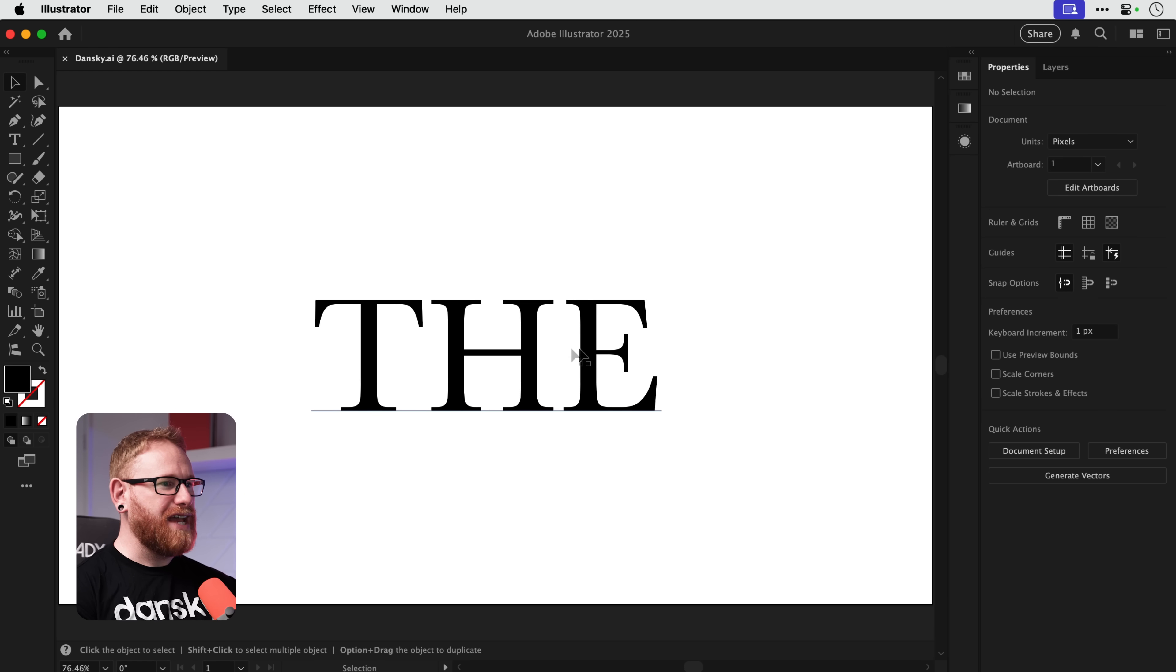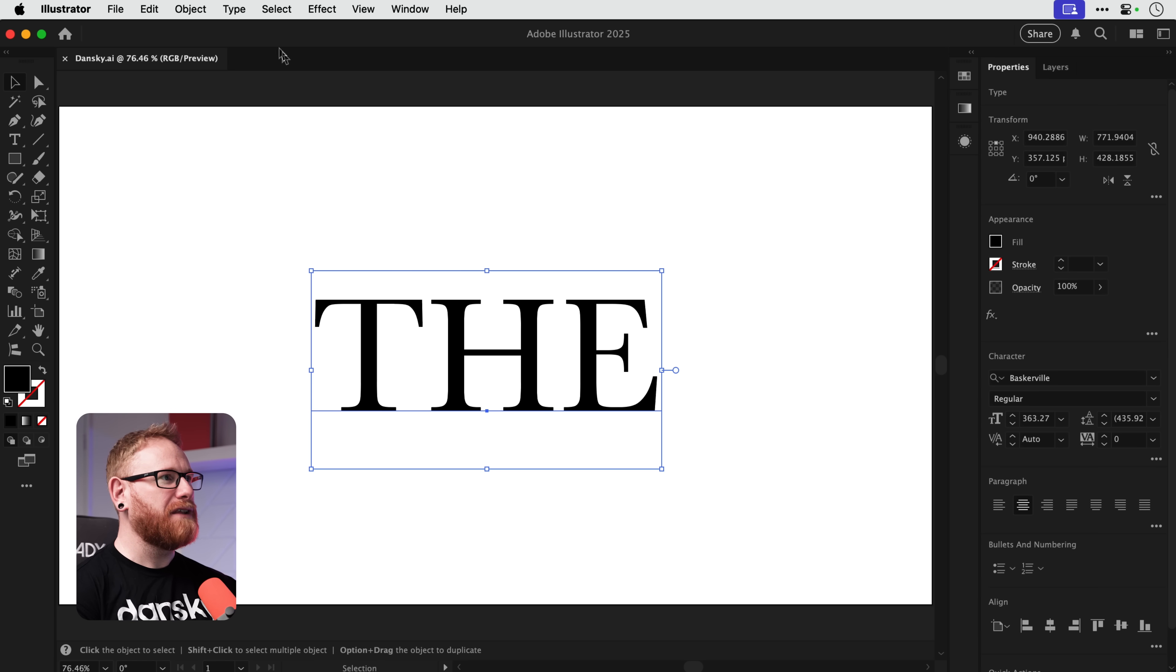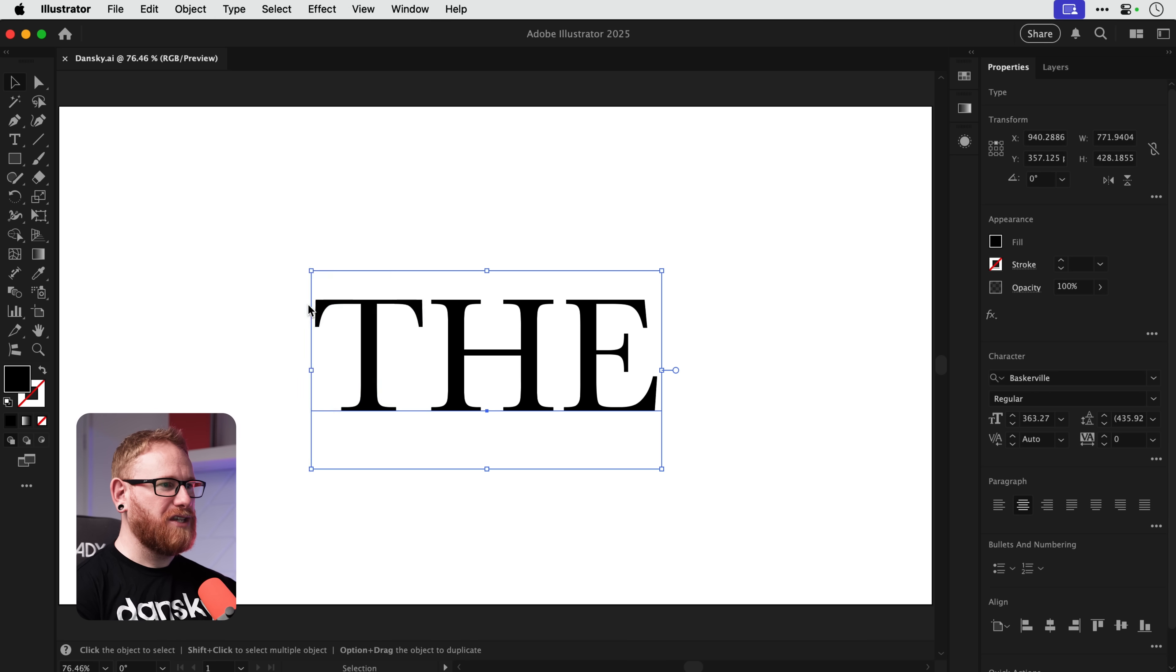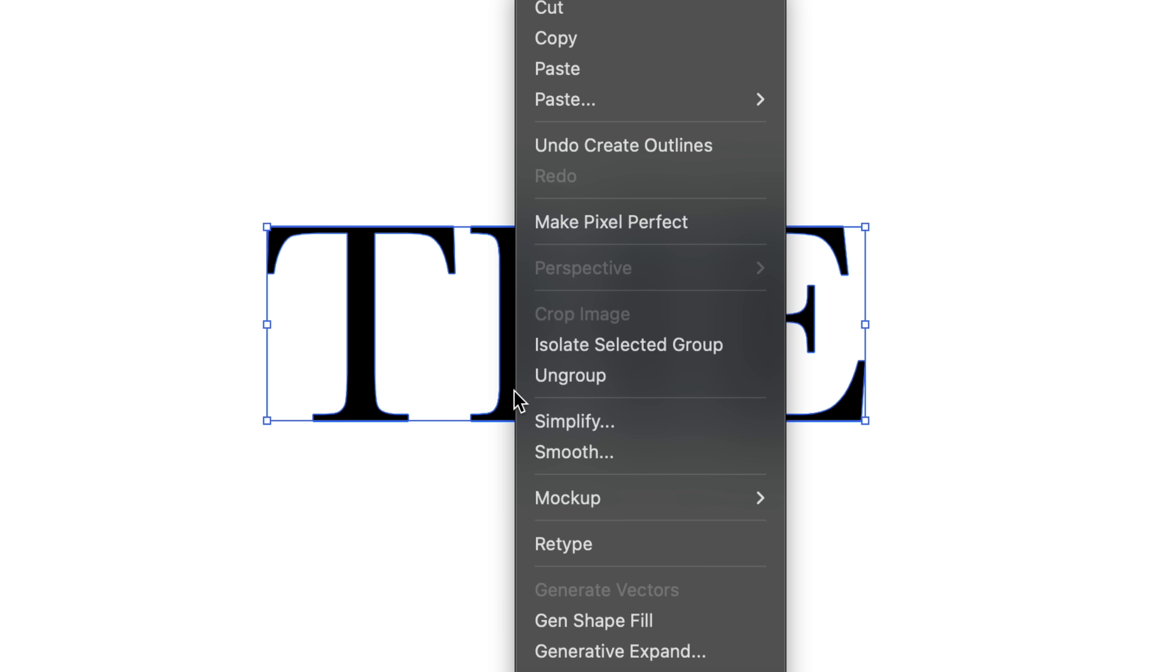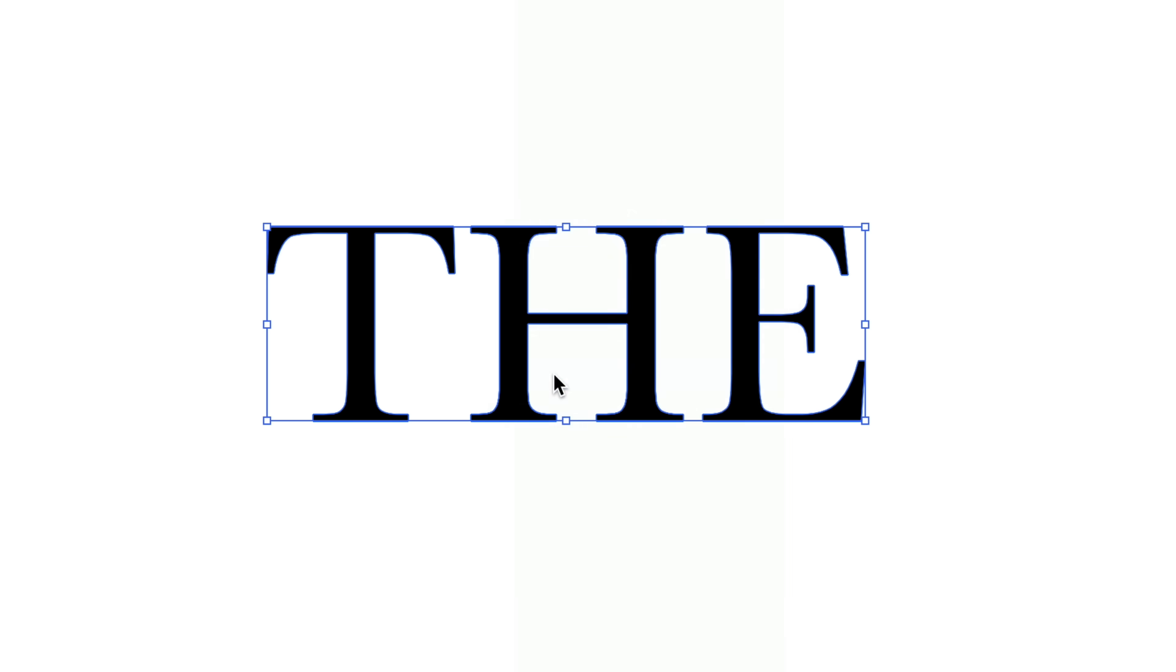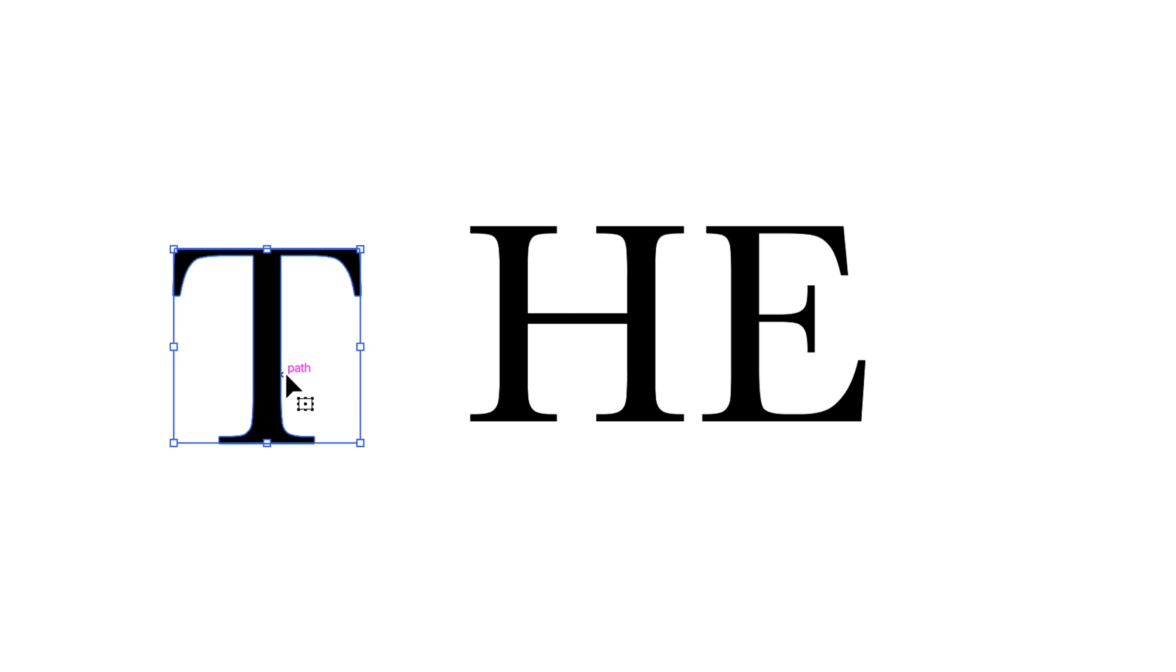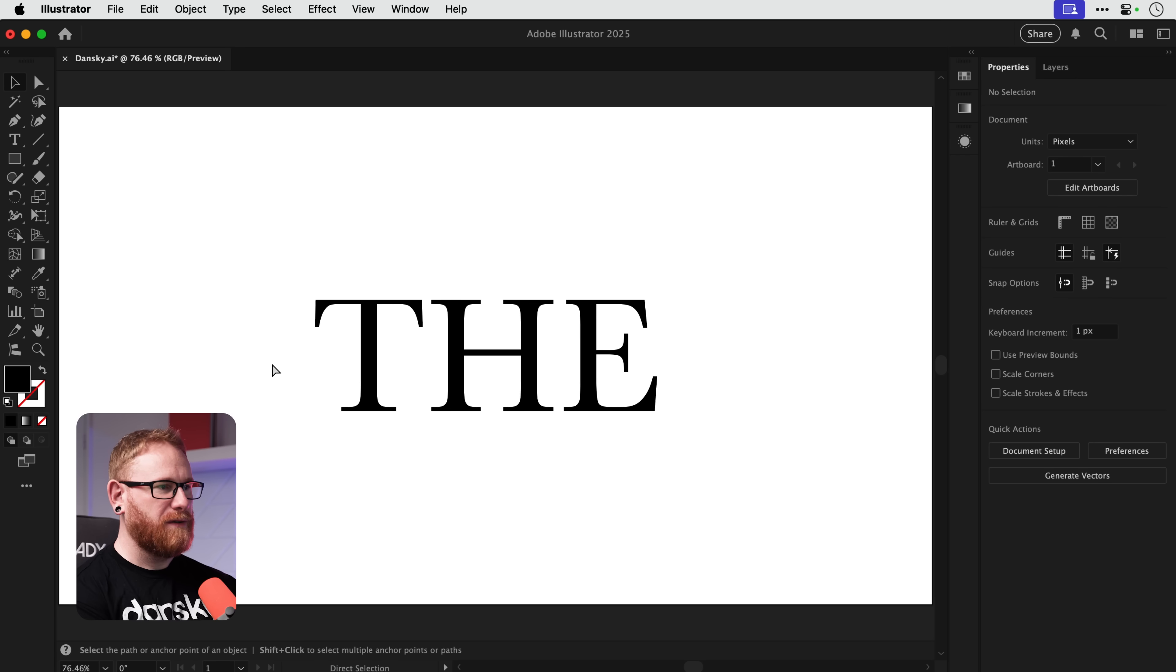So first of all we have some text. If I select it you can see I'm using the font Baskerville. First of all we need to create outlines. This will turn this into a series of shapes and then we're just going to ungroup everything so we've got all of these letters as individual shapes.